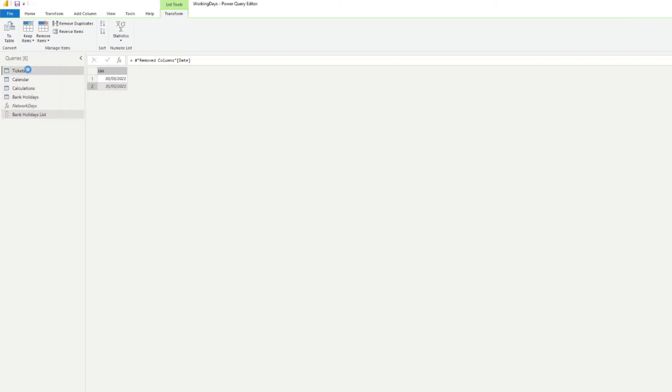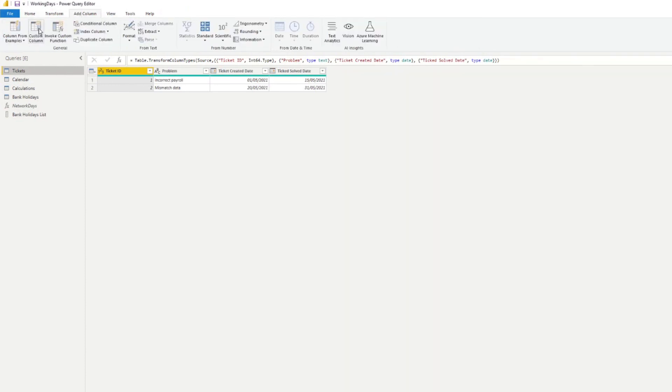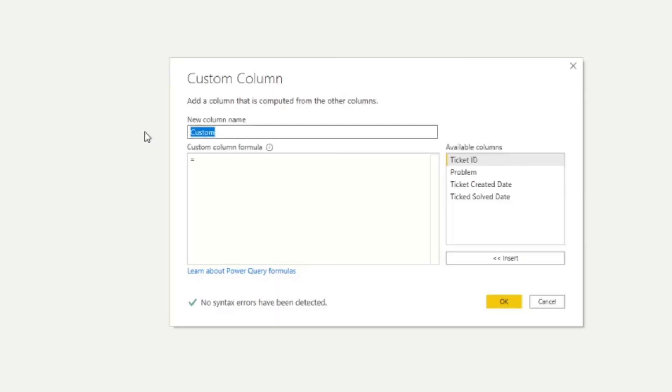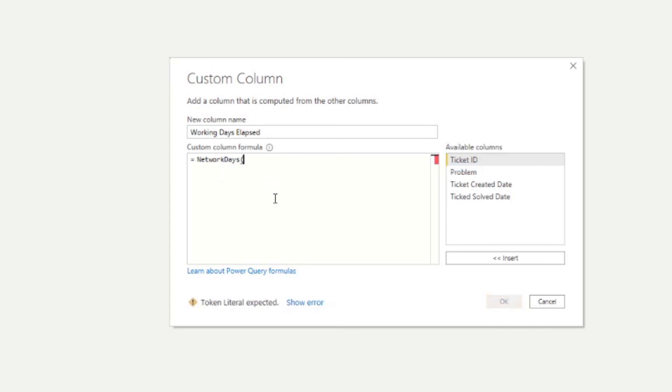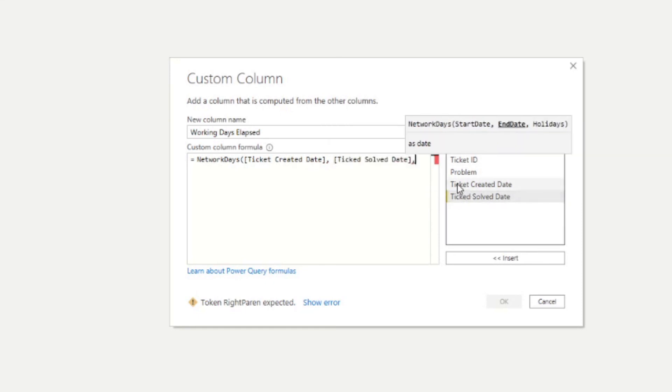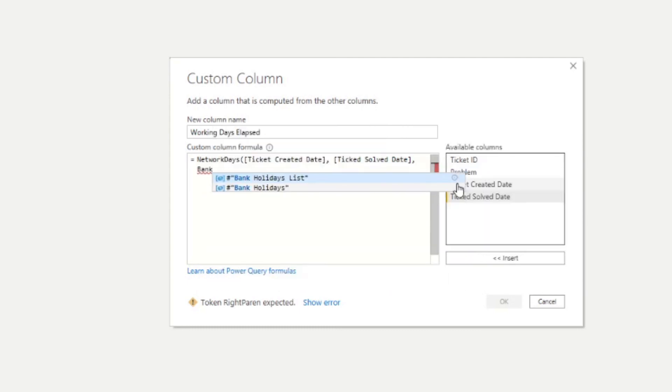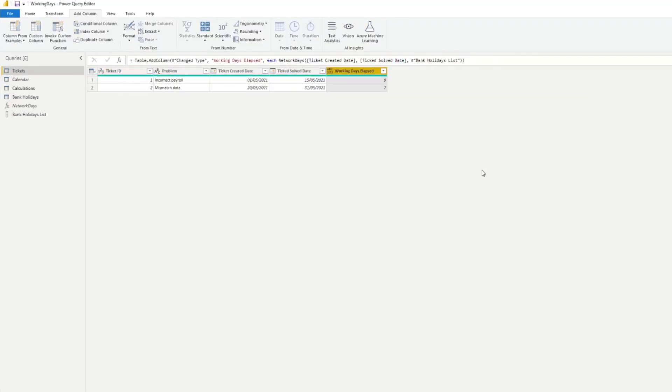If we go to our tickets table now and want to create this new column, we create custom column. I'm going to name this one working days elapsed. Here, we're going to start typing network days - this is the new custom function that we've created. If I open it, it will ask for three things. As we noticed before on the first line, it asks for the start dates (which we know will be the created dates), end date (the solved dates), and the holidays as a list. We created this bank holidays list, so we just add that there, close it, and hit OK. So quite simply, we have the same values that we got in DAX, just counts the number of working days elapsed between two dates in Power BI. That's really it for this video.